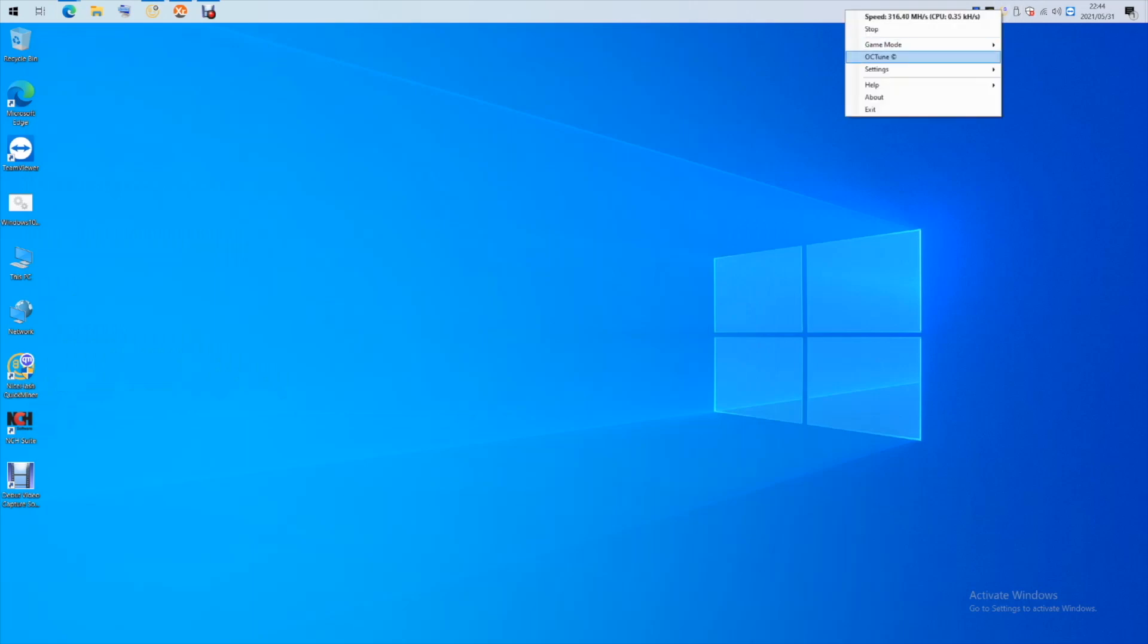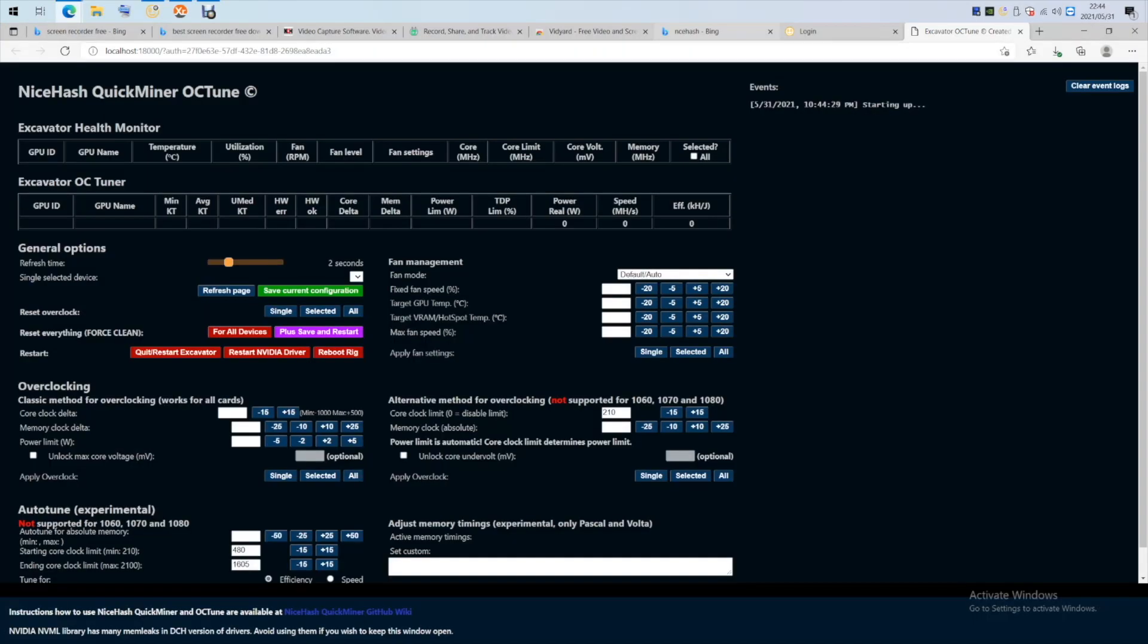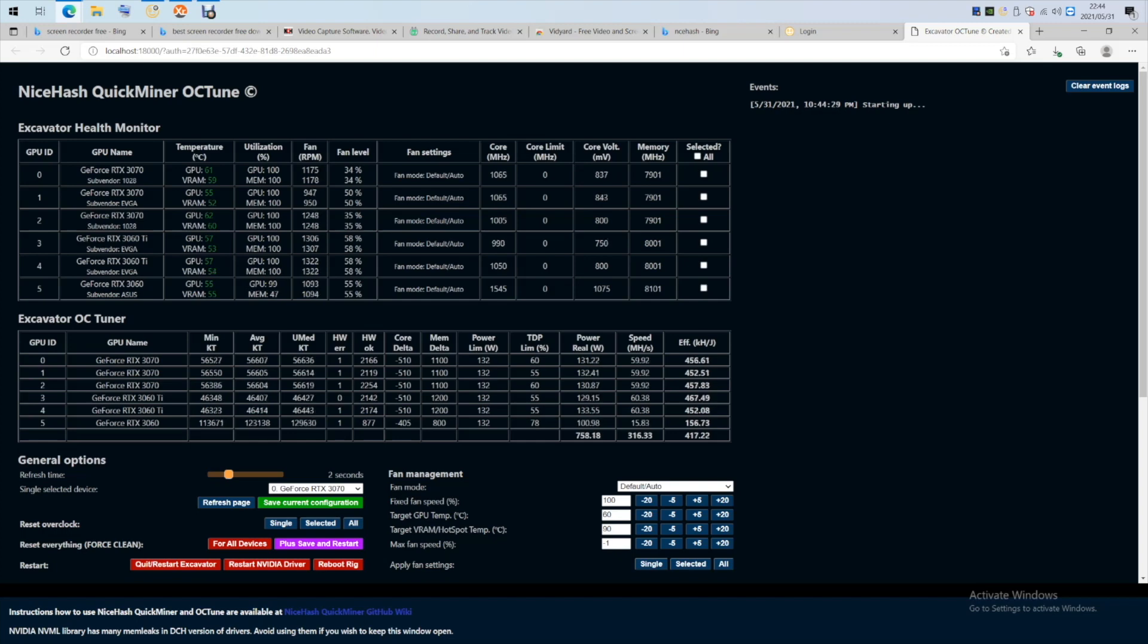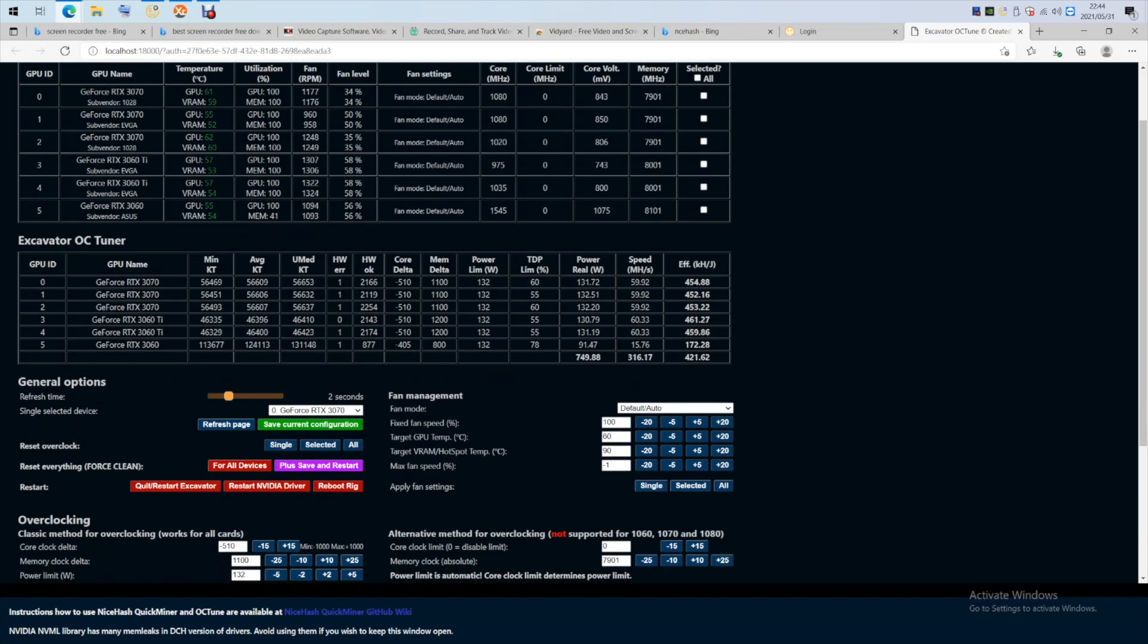Another huge factor why I chose NiceHash is because it actually mines a coin and pays you in Bitcoin. So instead of you having all of these altcoins in your wallet, you receive your profits in Bitcoin.